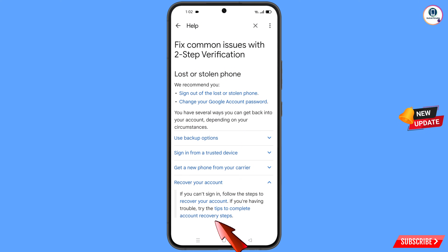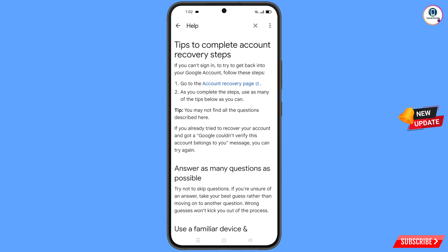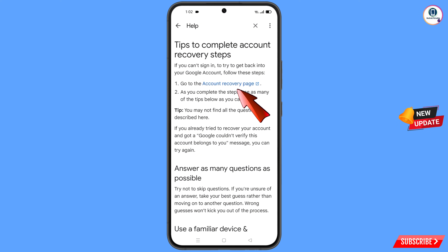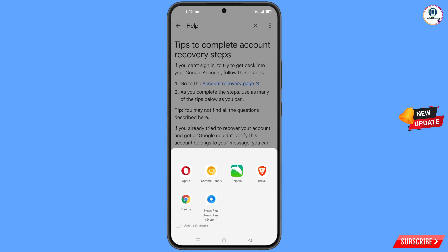Tap on account recovery steps and you will land on the complete account recovery steps page. You will see the first option: go to the account recovery page — tap on it. A pop-up notification will appear and from here you have to select the Dolphin browser.